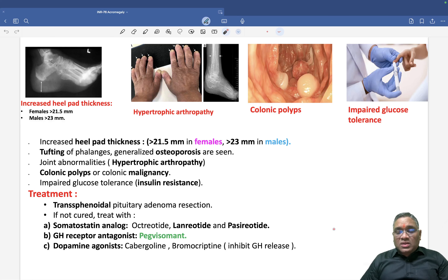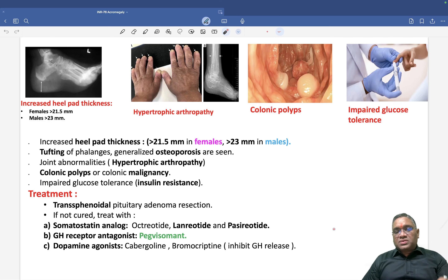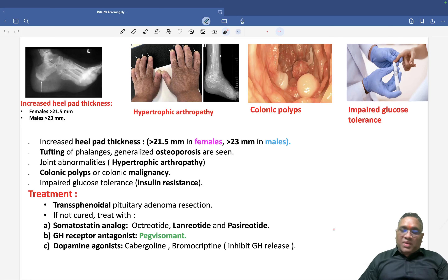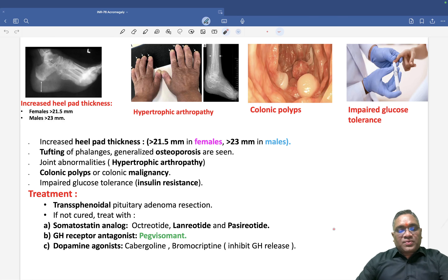Revise these topics. You may get questions from the treatment or from the clinical presentation. Best wishes to all of you.